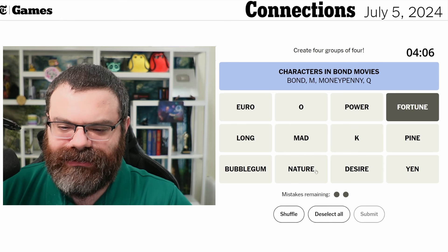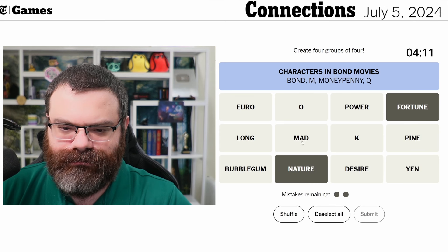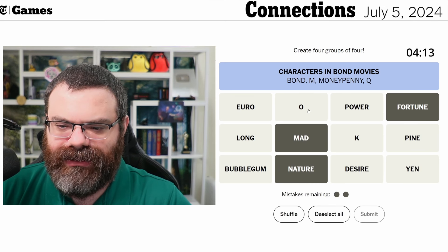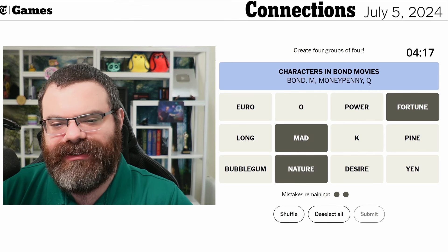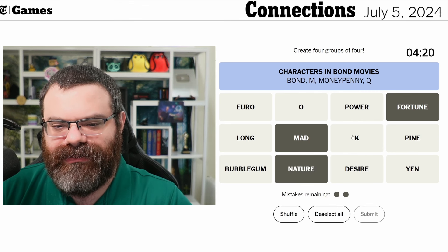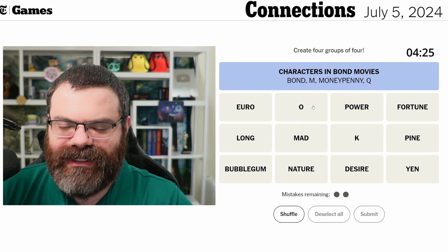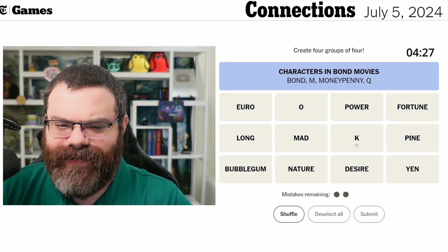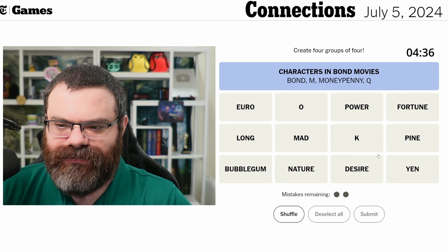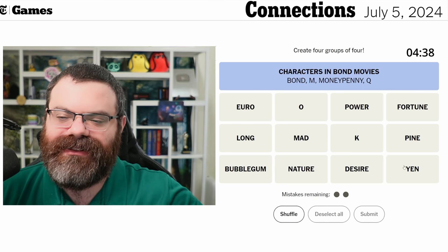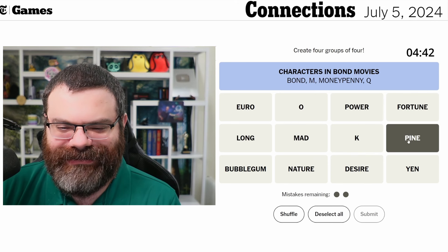So we just have OK left. Fortune, nature, mad — and M and Q are the two I tried as magazines. Or did I? I don't remember which ones I tried. I think I tried M and Q though, unfortunately, so I haven't actually narrowed that down. We still have yen and euro. Still feels like a red herring. Maybe pine — like Chris Pine?